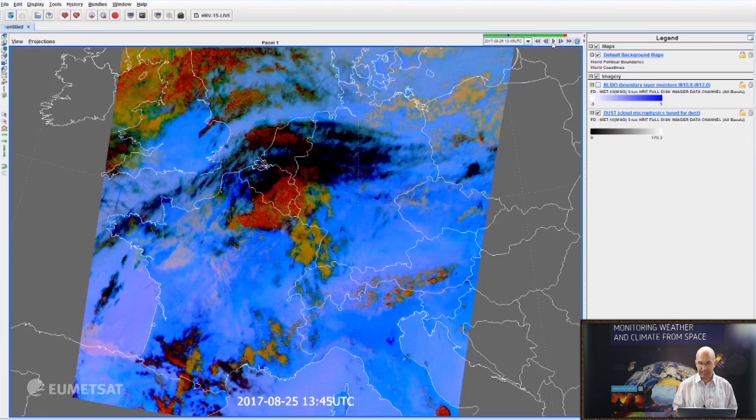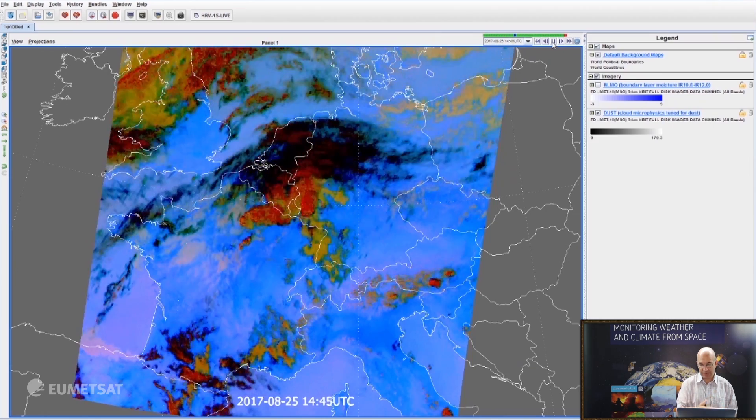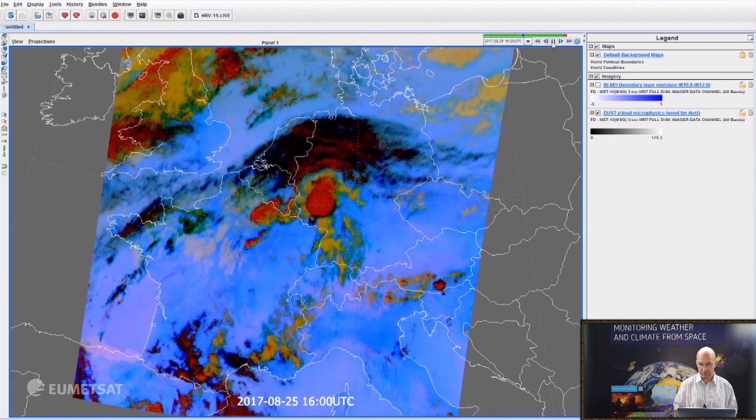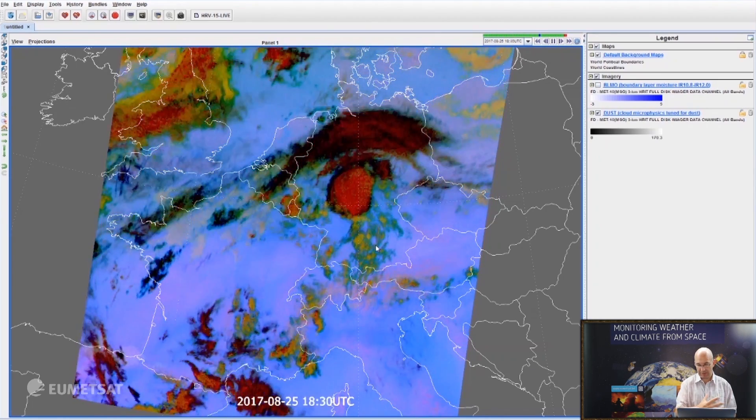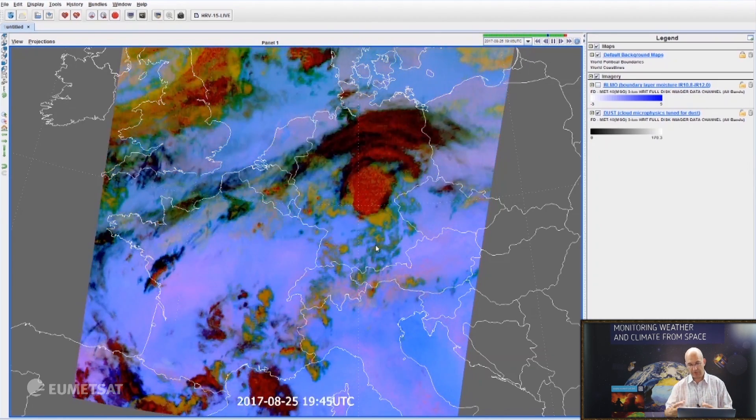If I set that to play, you can see how this storm evolves, and you can see the moisture around it moving with the storm.